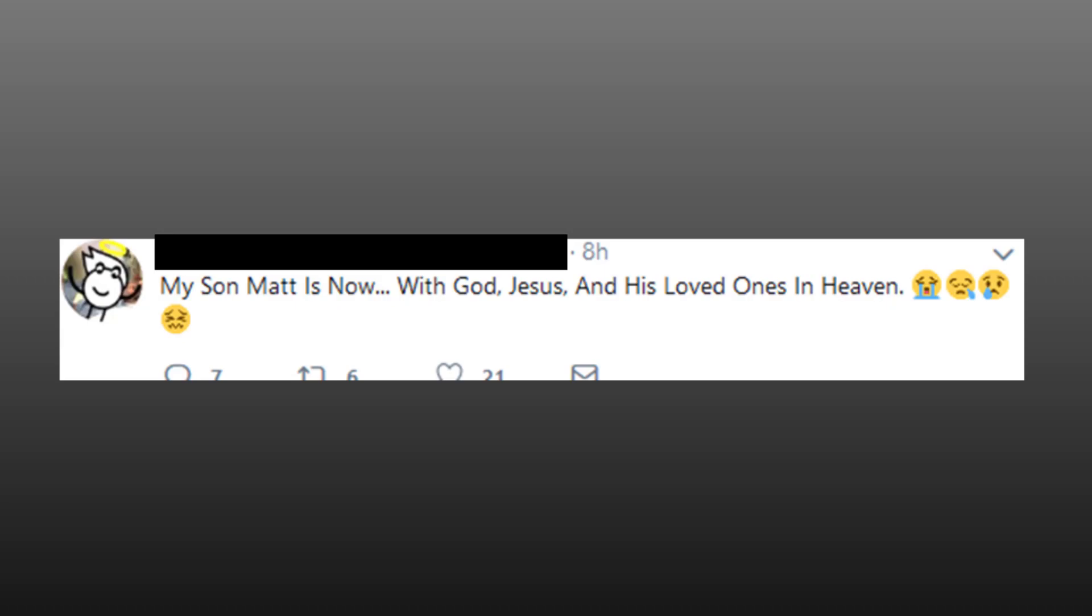It was a tweet from a mother explaining that her son had sadly passed away. My son Matt is now with God, Jesus, and his loved ones in heaven. Now, dubious use of emojis aside, this was deeply saddening and terrible for all involved. That is, until you look a bit closer and a little worm of doubt appears. So in order to understand this situation better, I went back through the timeline of events.